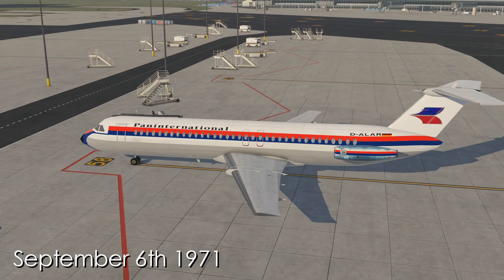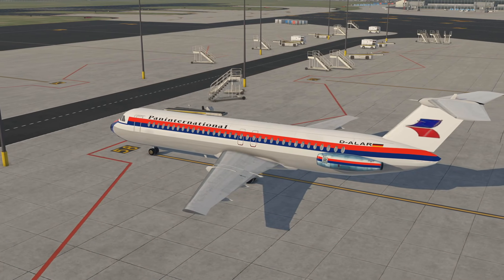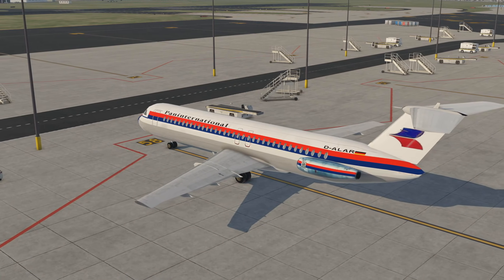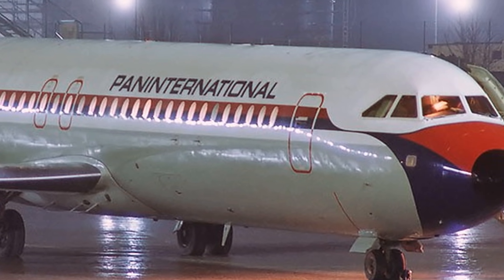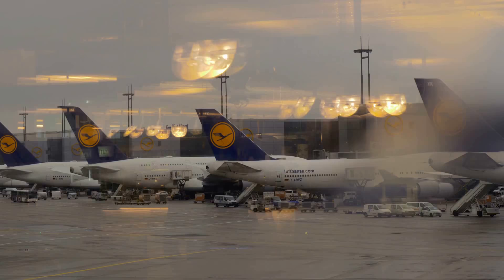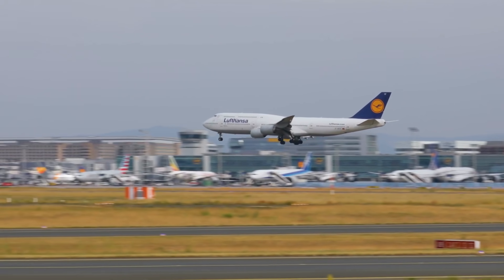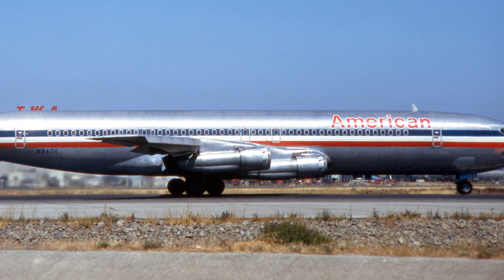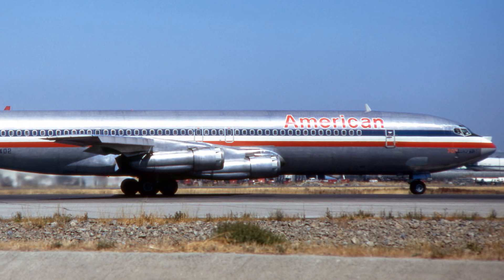It was the afternoon on Monday September 6th 1971 and preparations were underway for the departure of Pan International Airlines Flight 112 to Malaga, Spain. The now long-defunct West German airline Pan International was at the time only in its second year of operation. Headquartered out of Munich, Pan International operated out of several German airports to holiday destinations all across Europe. They had even acquired two former American Airlines Boeing 707s to add and diversify their fleet.